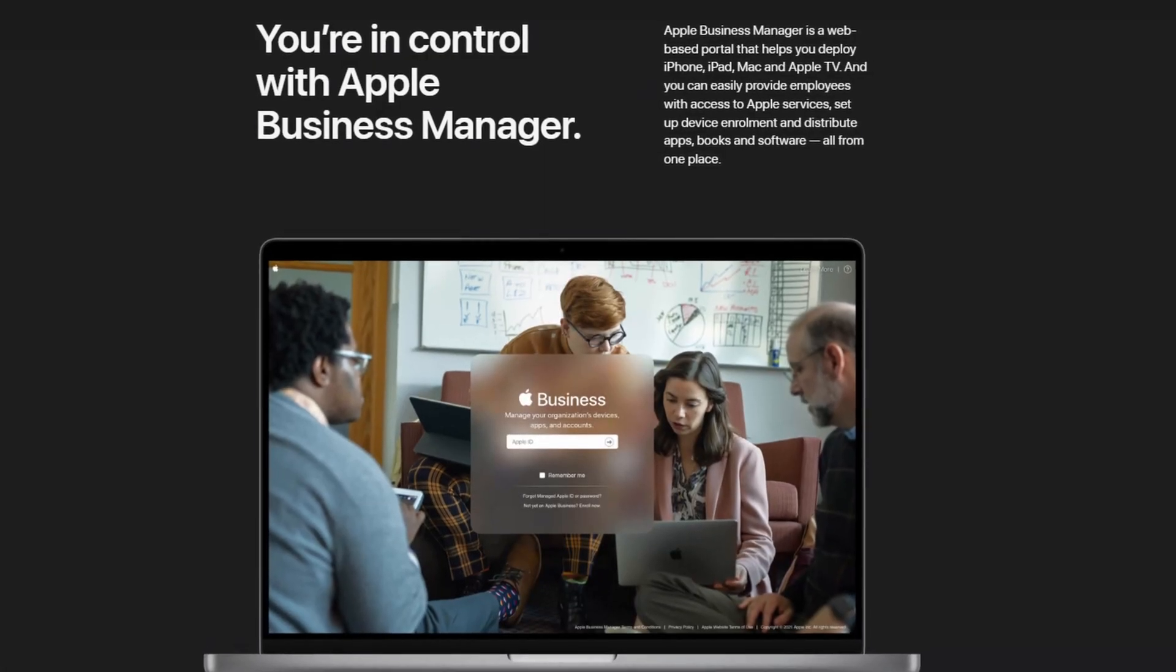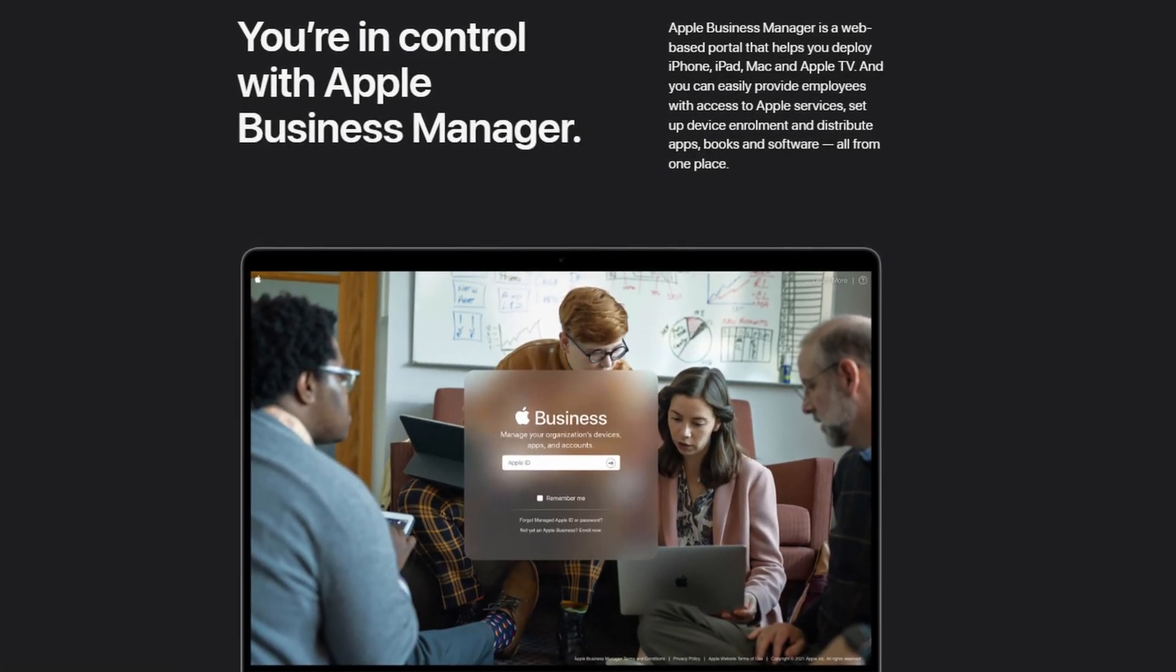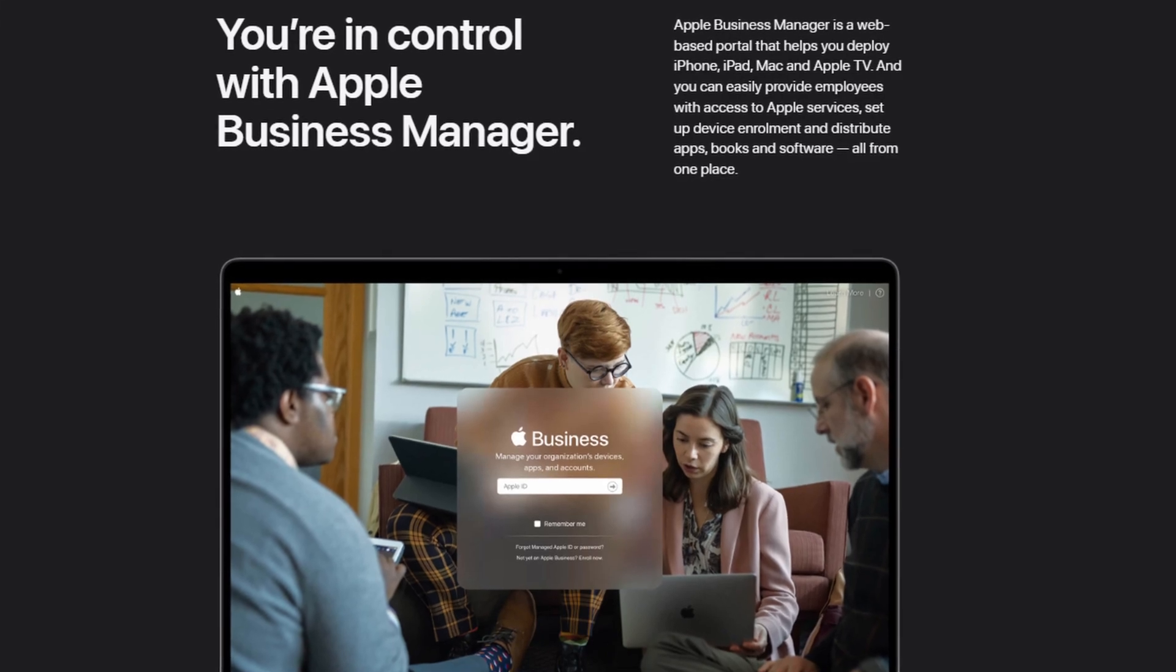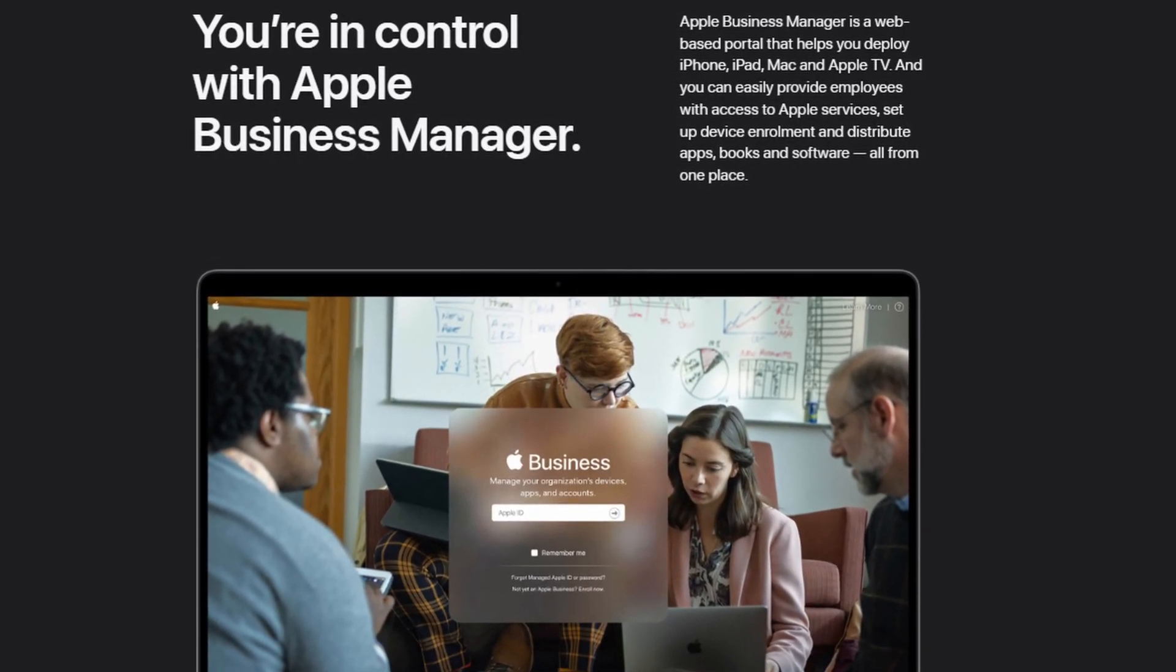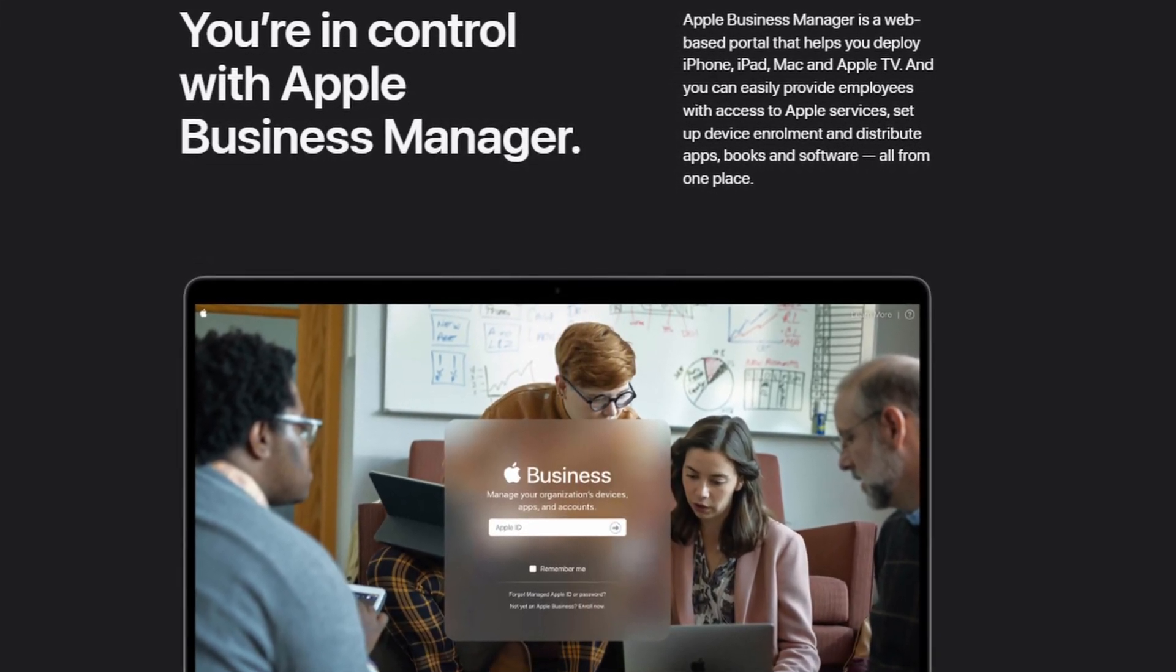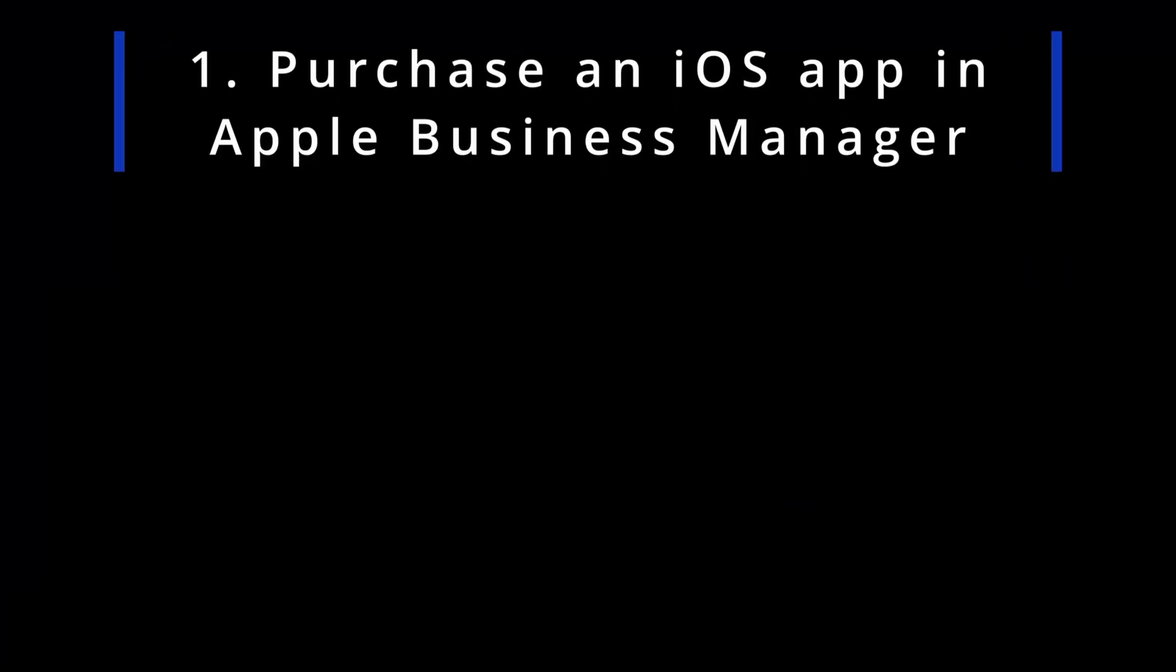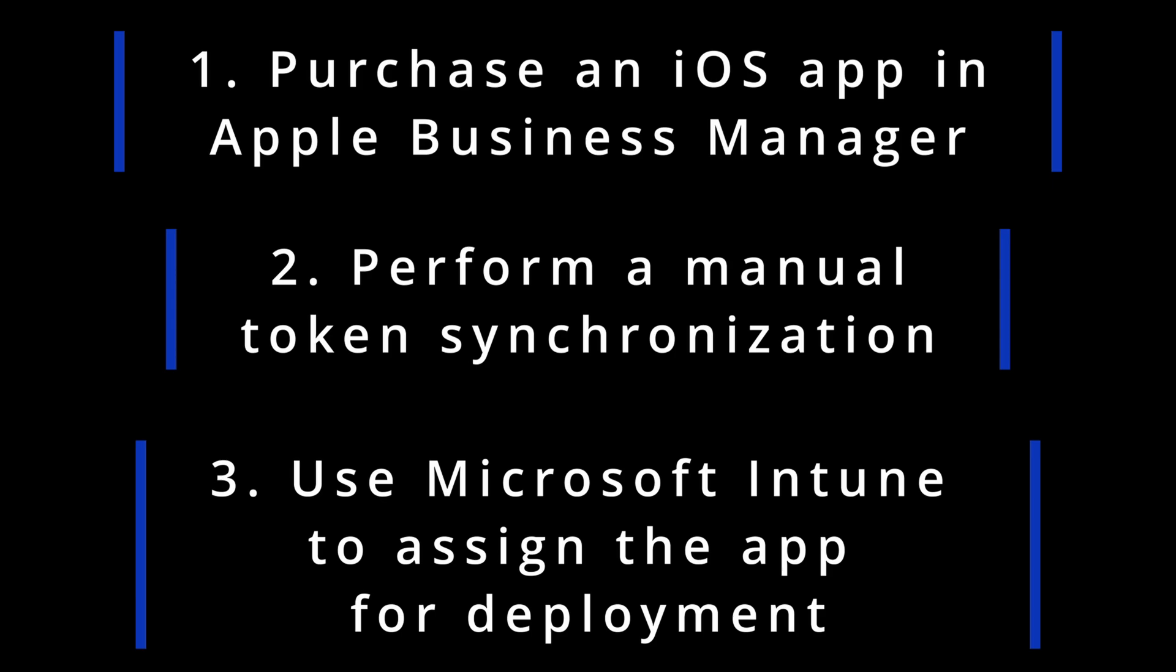Hi folks and welcome to the next video tutorial in this series around Apple Business Manager. In this video I will show you the simple process of how to purchase an iOS app in Apple Business Manager, perform a manual token synchronization, and use Microsoft Intune to assign the app for deployment.